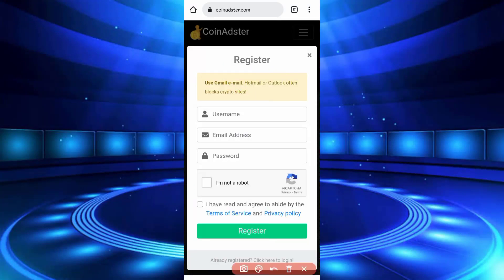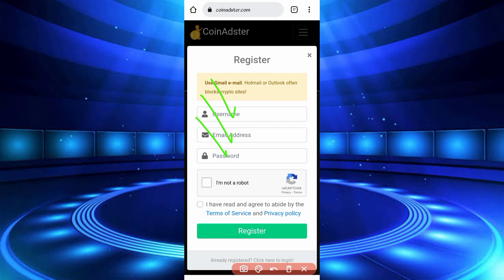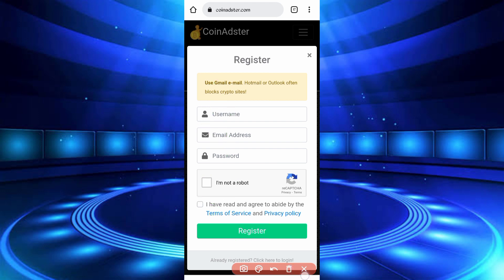So now here you have got username, email address, password, then solve captcha, agree terms and condition, then click on register. Account will be created, then verify your account, then login.